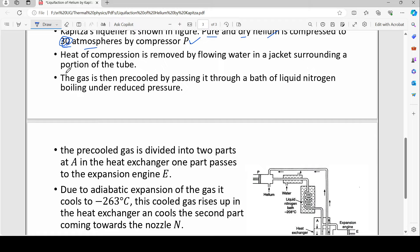The heat of compression is removed by flowing water in the water jacket surrounding a portion of the tube. After compression, the gas gets heated; this heated gas passes through a pipe surrounded by cool water, which absorbs the heat, and the incoming gas is cooled down.